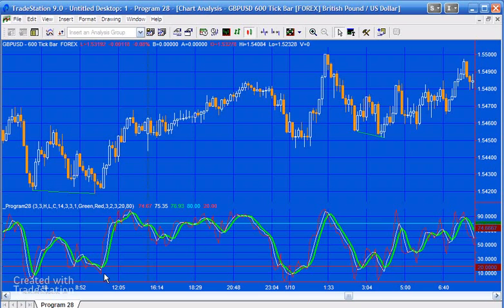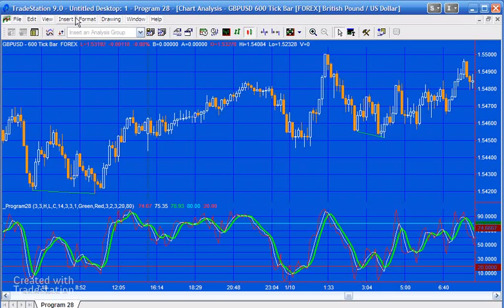What the program does is it stores these pivot pairs in an array, and then every time a new pivot is found, the pair of pivots is compared with the other pairs of pivots included in the array.